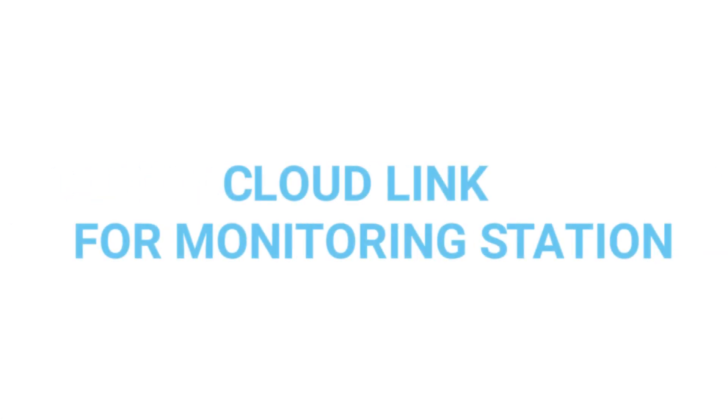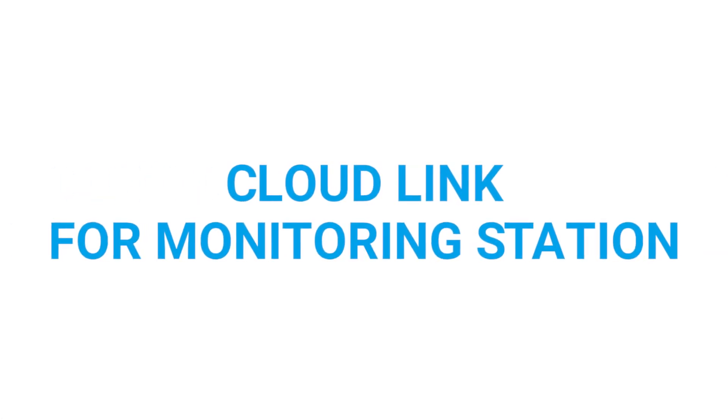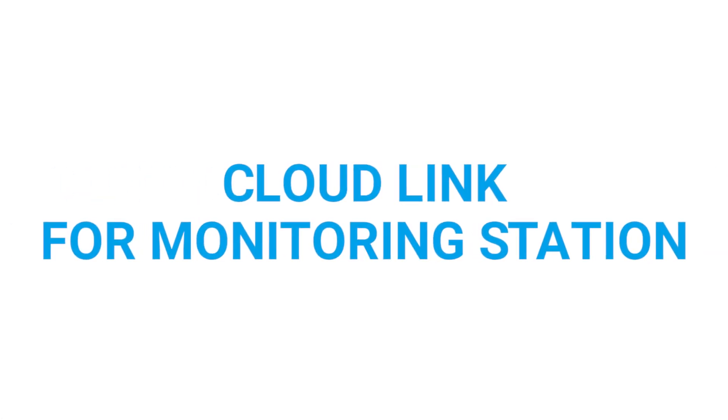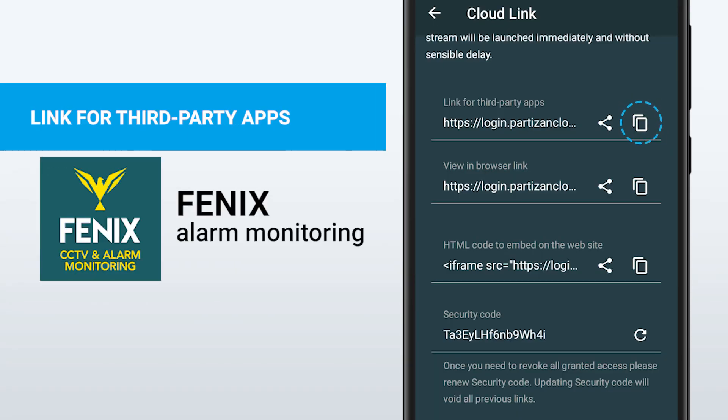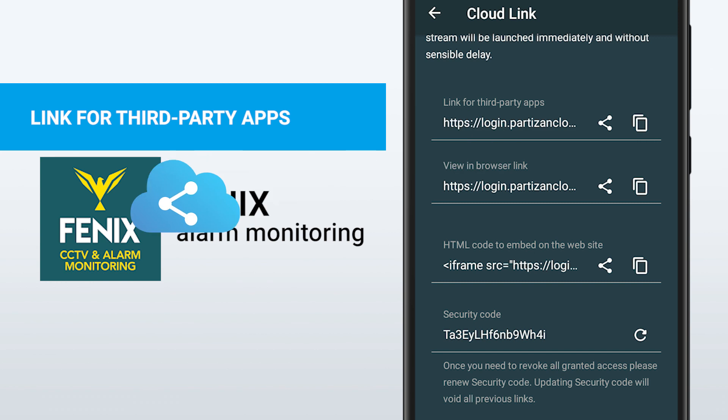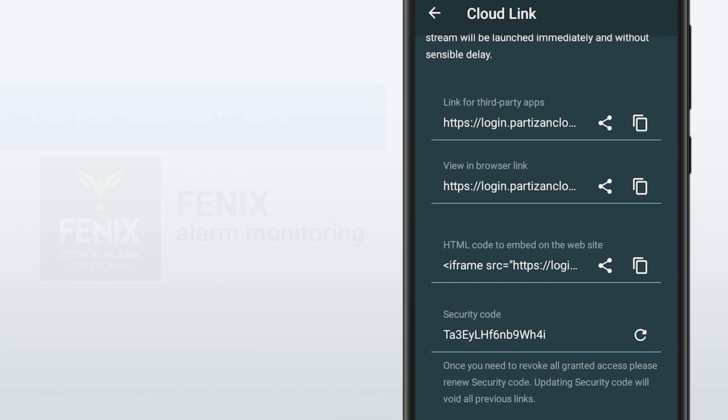Example number four: you have a camera system from Partizan and you would like it to be monitored by a professional monitoring station. What do you do? It's easy. In our mobile application, you will have a monitoring center, and along with that, you can provide the stream from your camera, DVR, or NVR to the monitoring station — and it will be via Cloud Link.